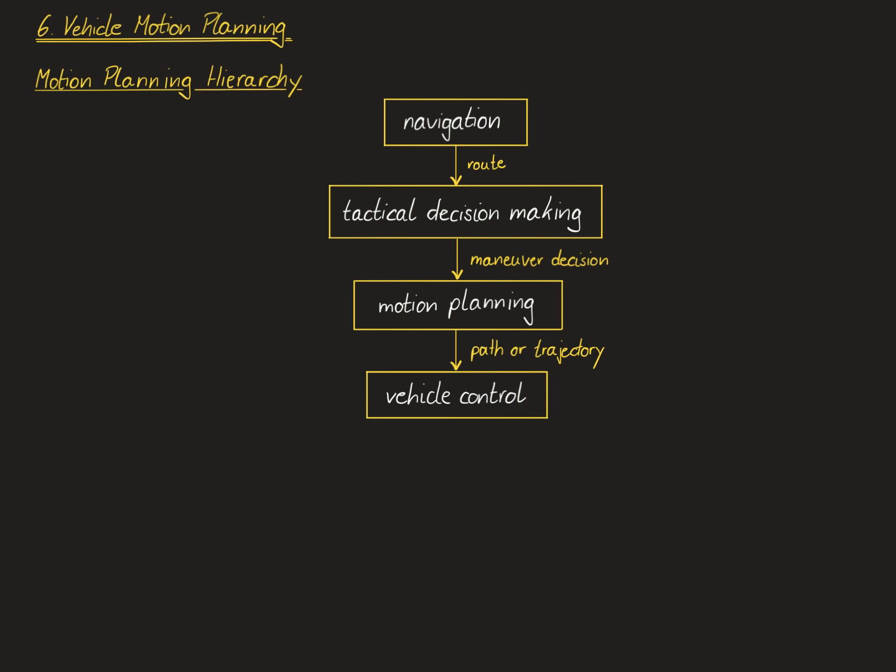Finally, the vehicle control module issues reference commands to each of these single actuators. This could include a reference steering angle for the steering system and a reference acceleration for the powertrain or a reference deceleration for the braking system. The actuators themselves have, again, actuator-level controllers whose goal it is to track these reference commands as accurately as possible.